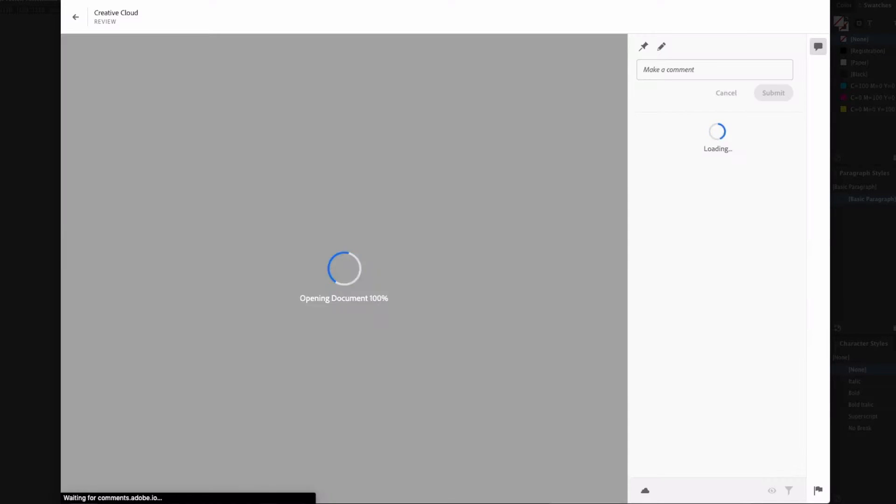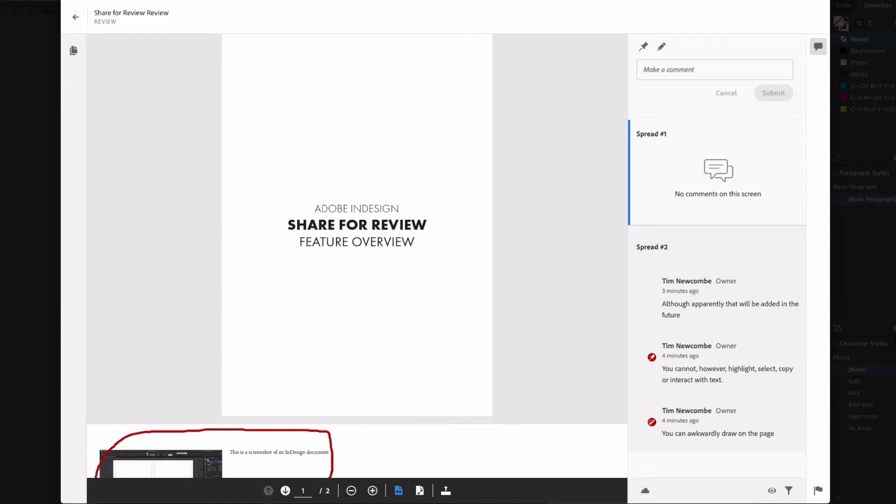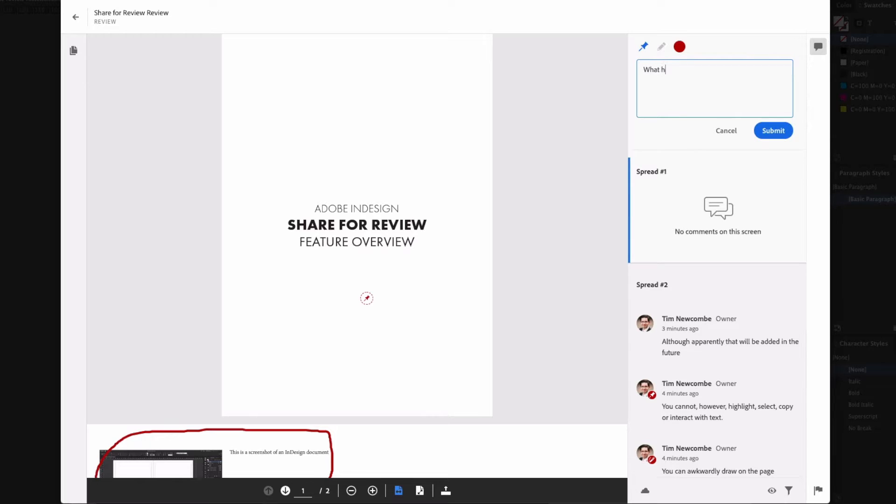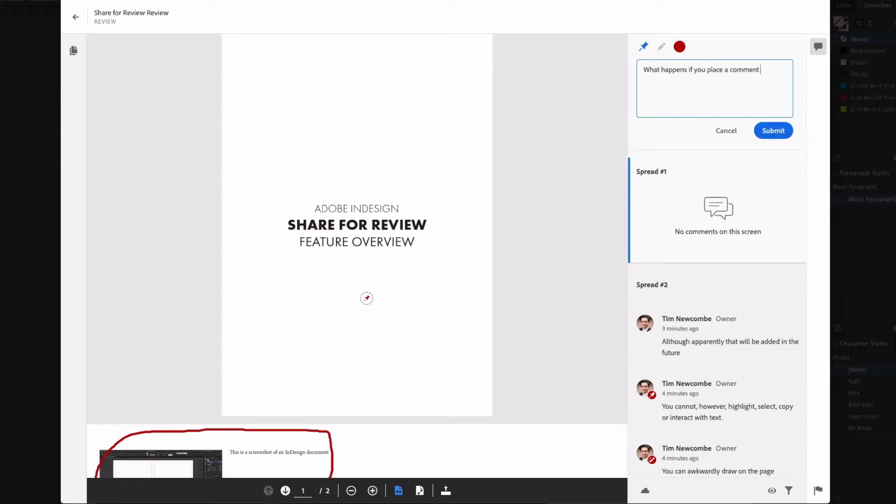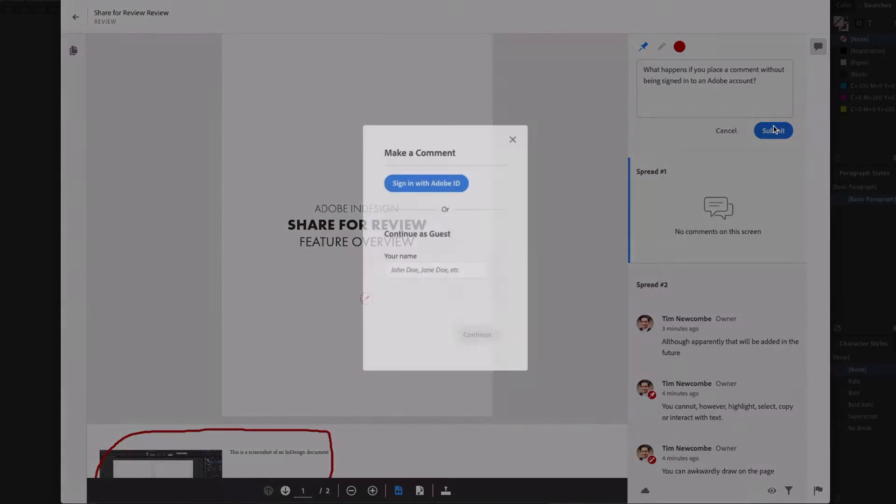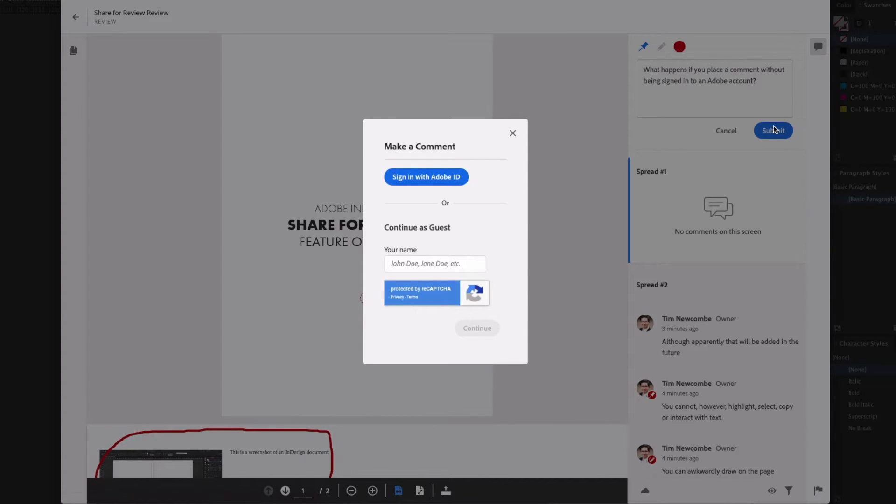So how does this system work for the client anyway? Often clients are fairly technically challenged, so it needs to be simple. And it's also not really going to work for many if there is the requirement to create accounts. So what happens if your client follows the link you've supplied them? As you can see, when they try to enter a comment, they'll be given these two options to proceed.